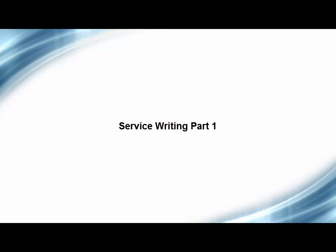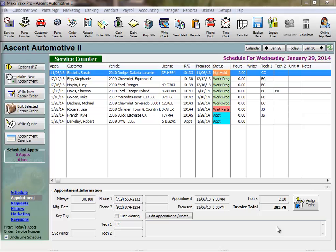Service Writing in MaxTracks, Part 1. Service Writing in MaxTracks includes entering customers and vehicles, writing repair orders and making estimates, upselling additional services, ordering parts, and finally cashing out the customer.